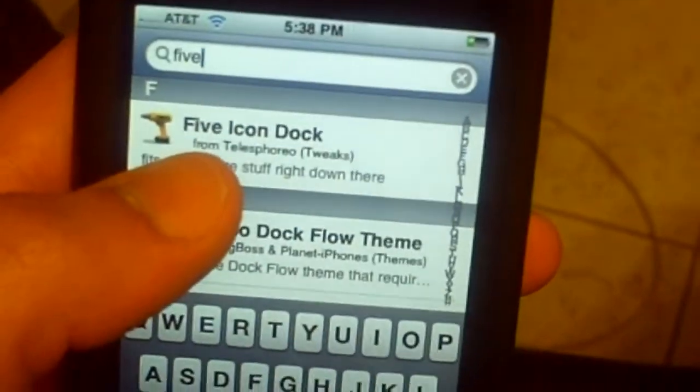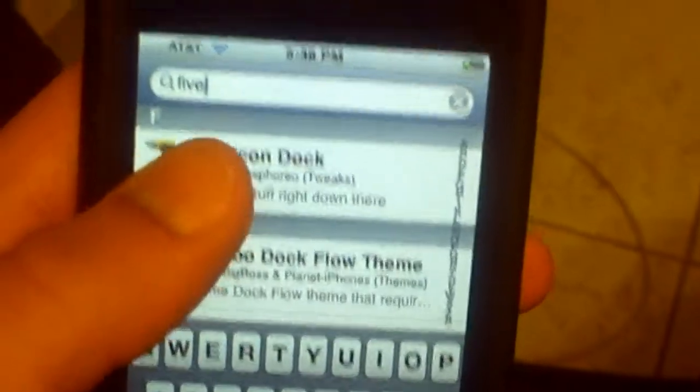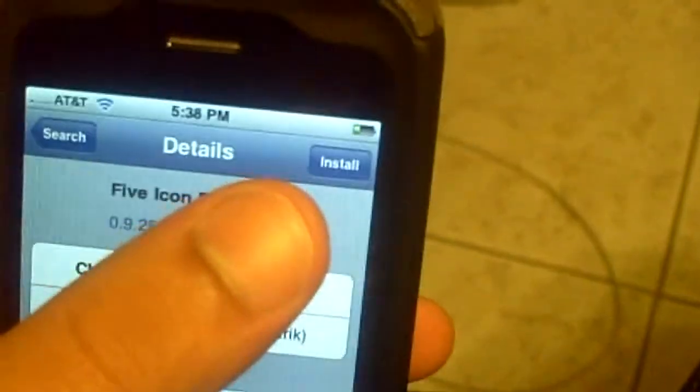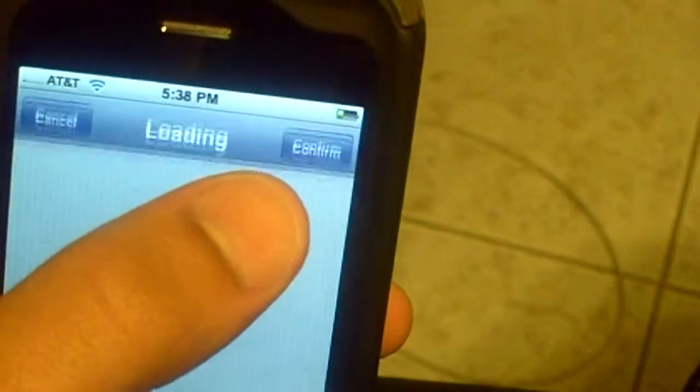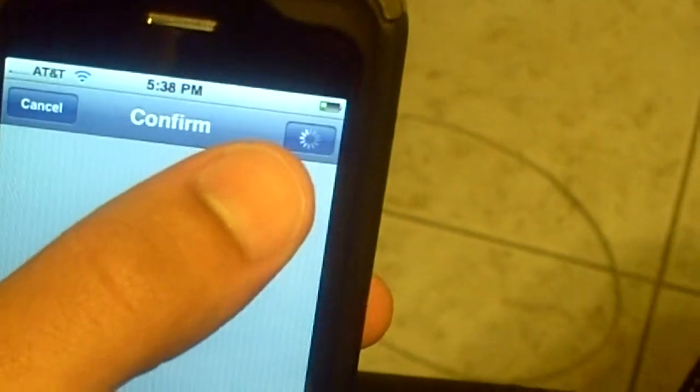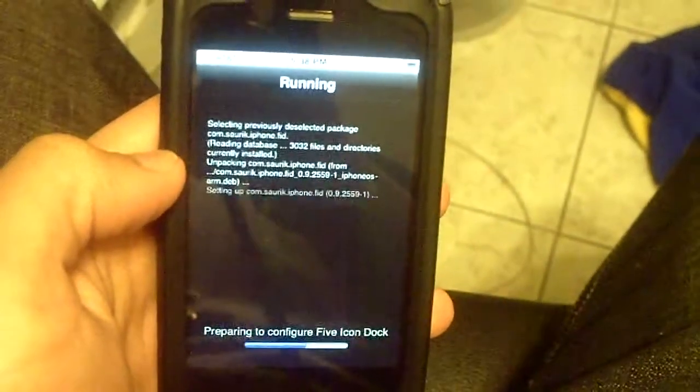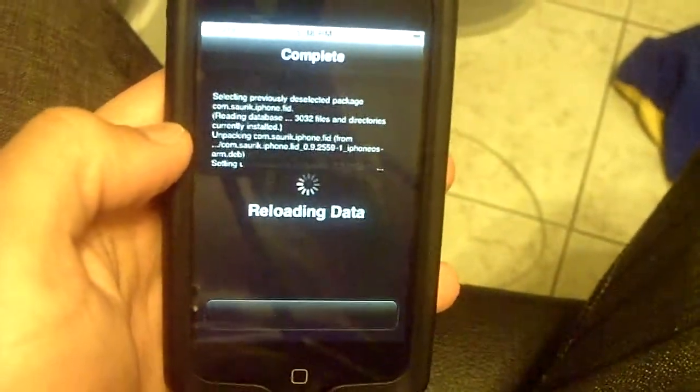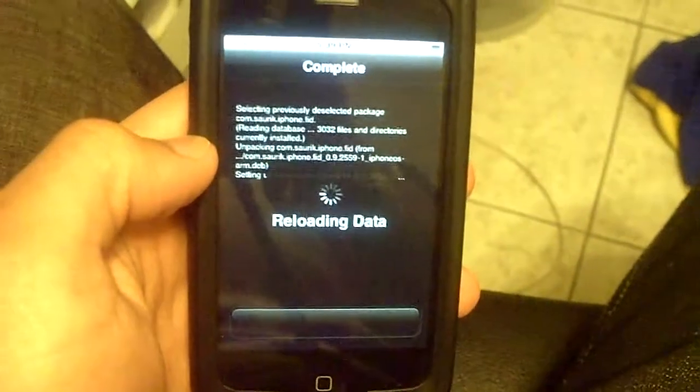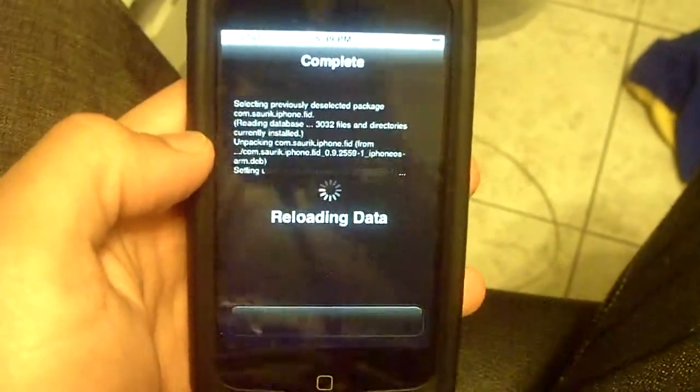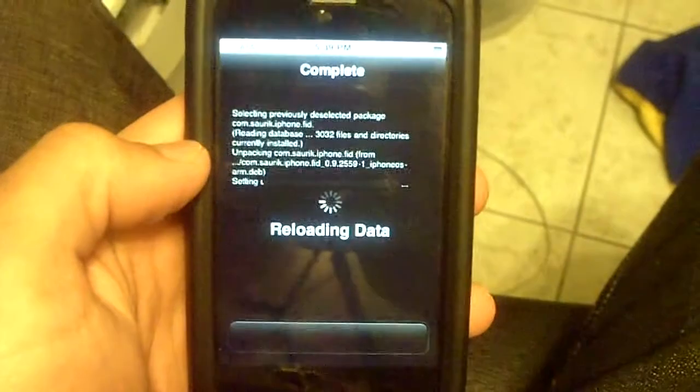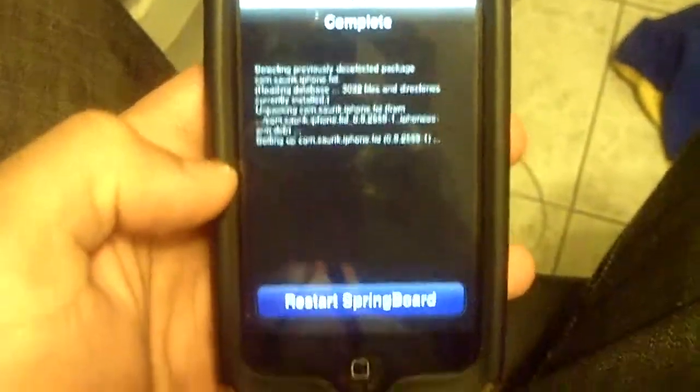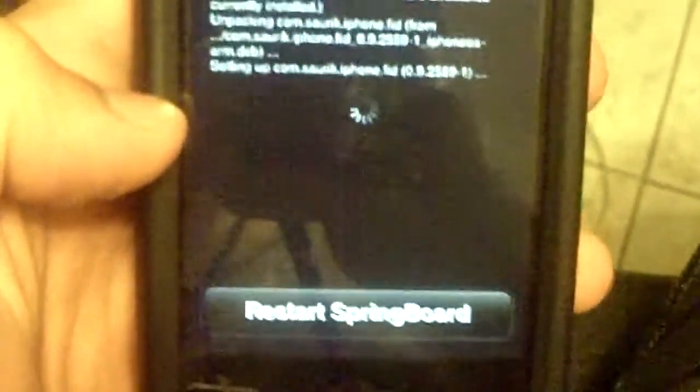Then click install on the top right and confirm. It's running, complete, reloading data, restart springboard. Click on restart springboard and just wait.